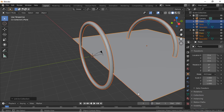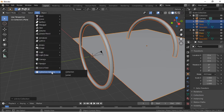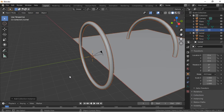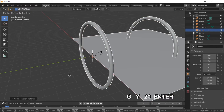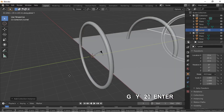Click on the Add menu, then Collection Instance. Select the collection we created. Move the collection on the Y axis by pushing G for grab, then Y, then 20, Enter.